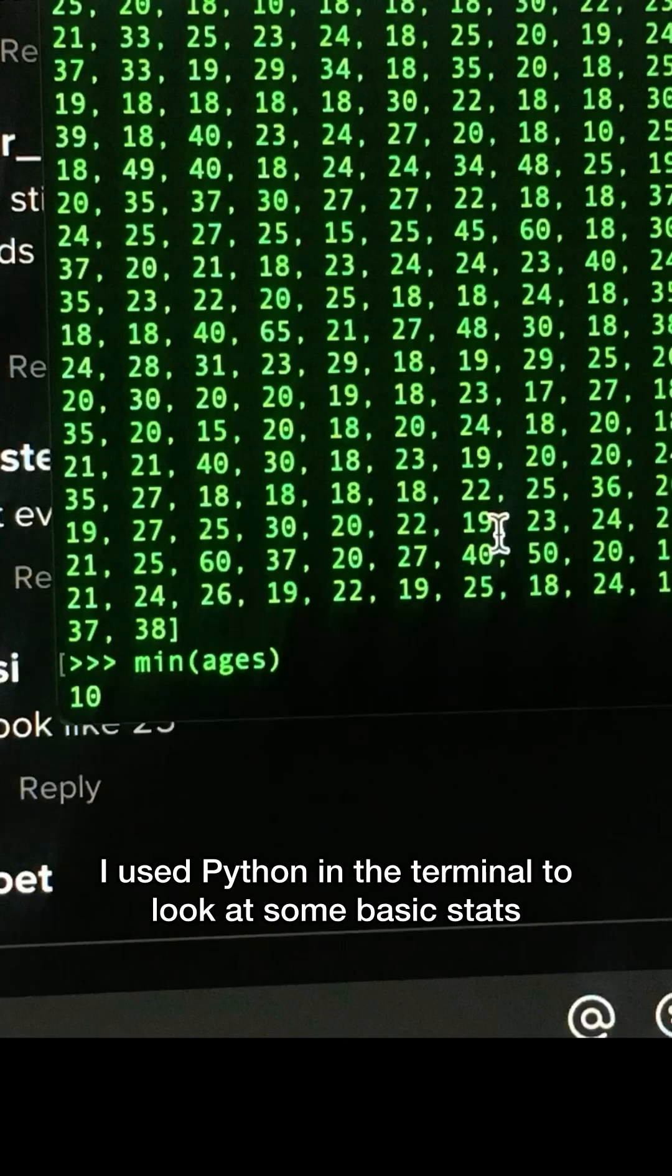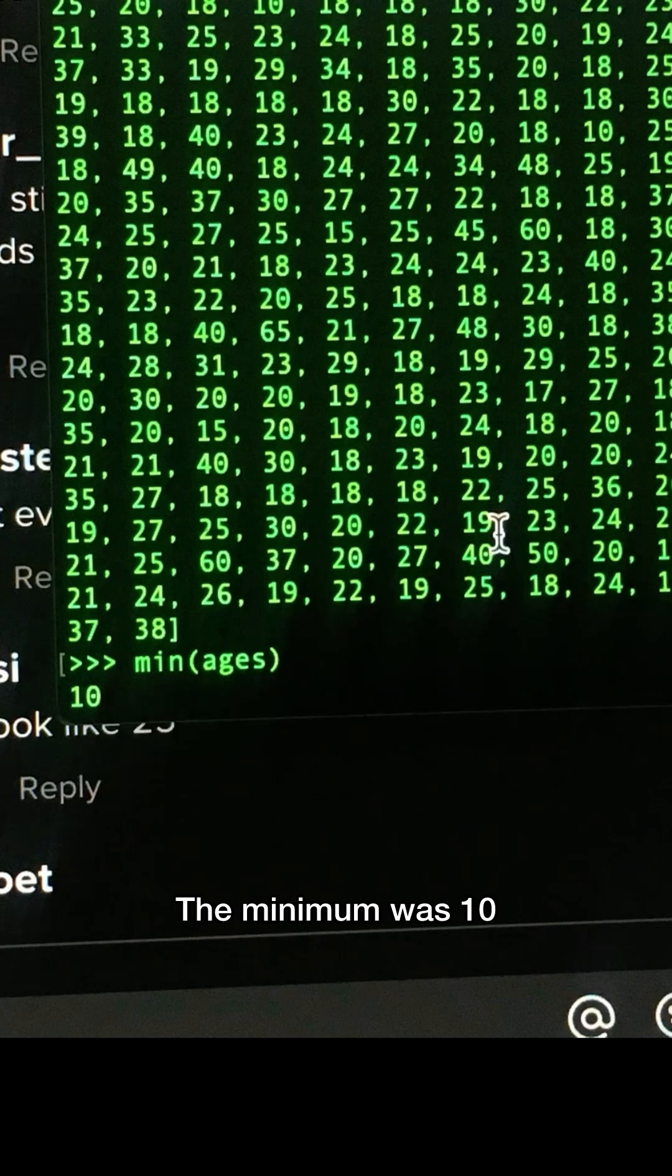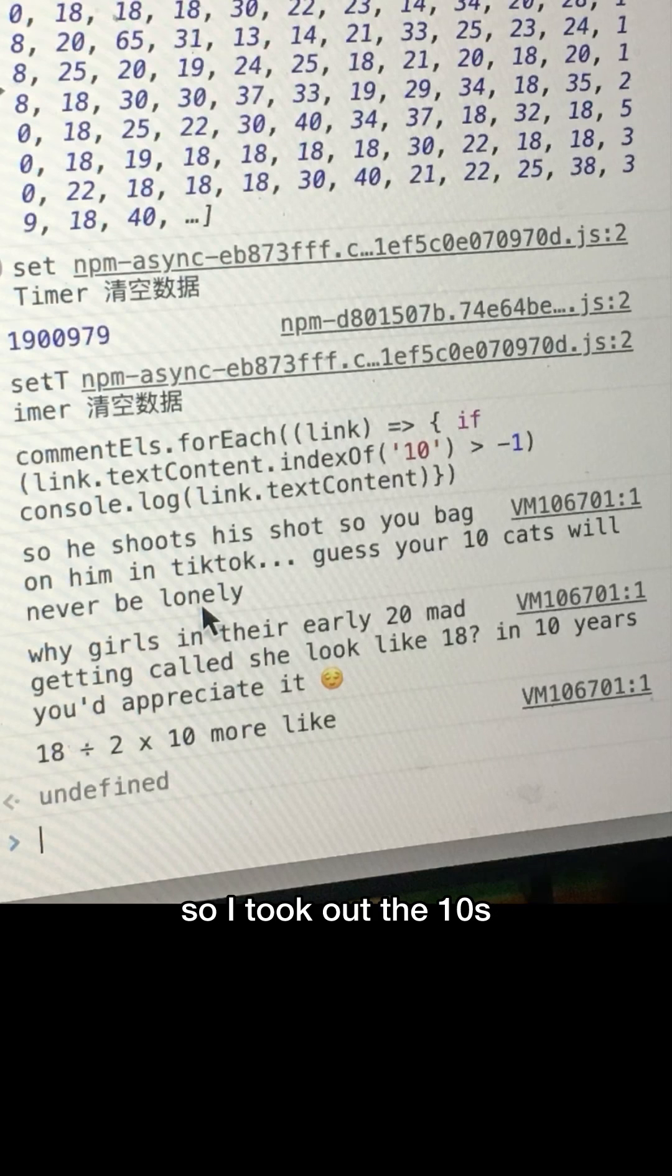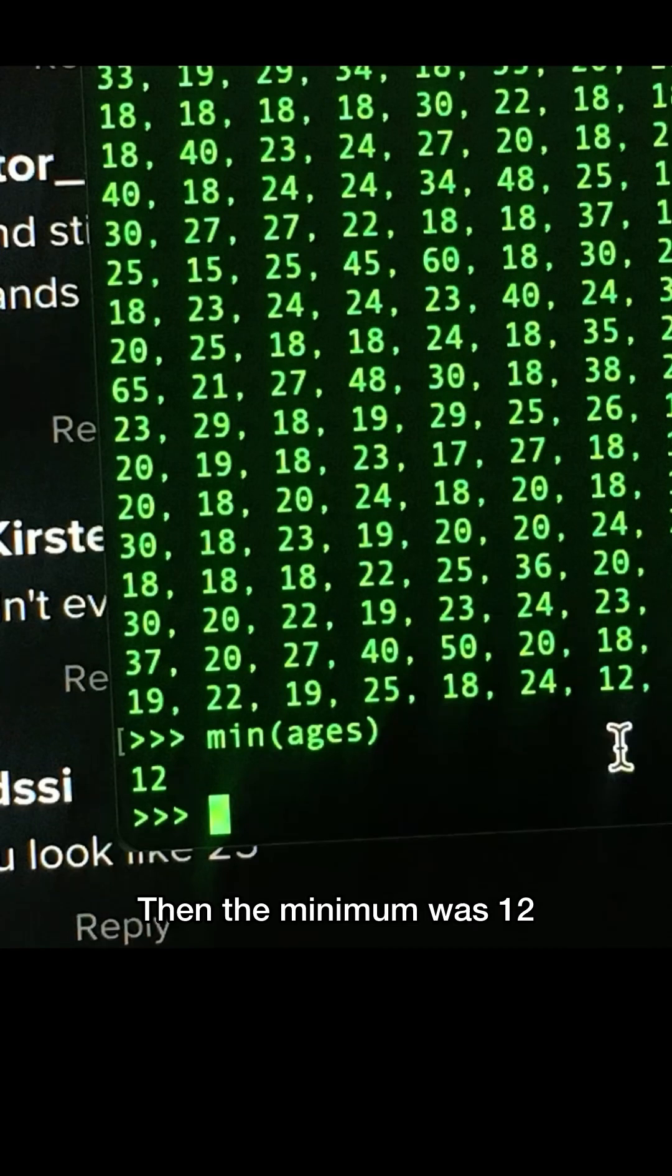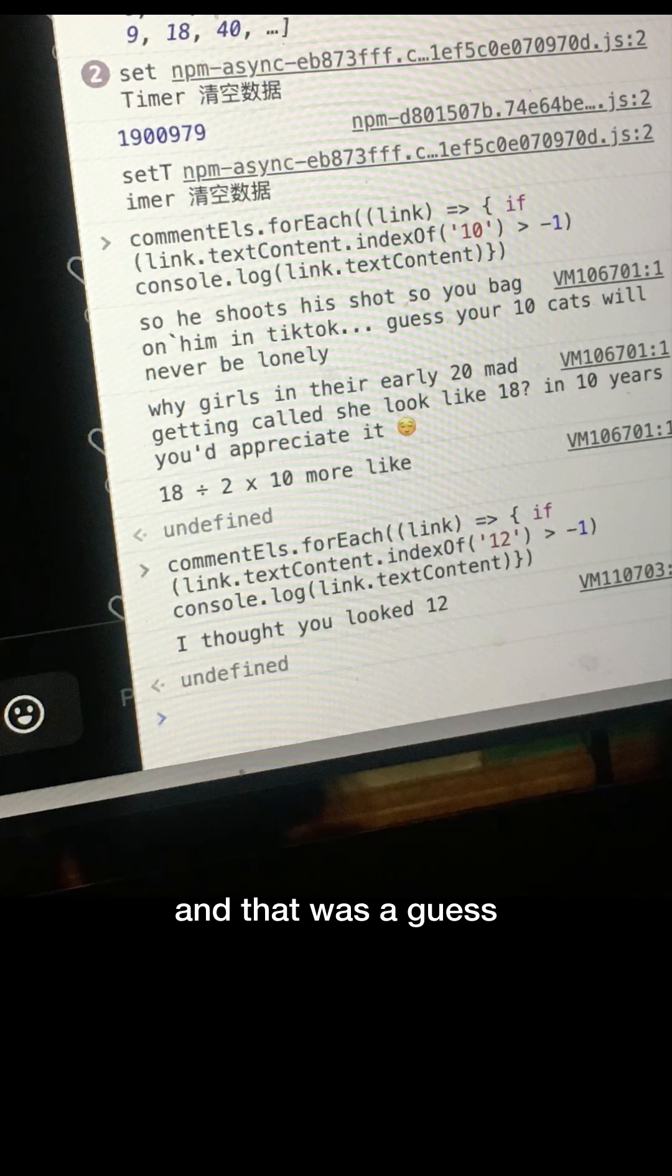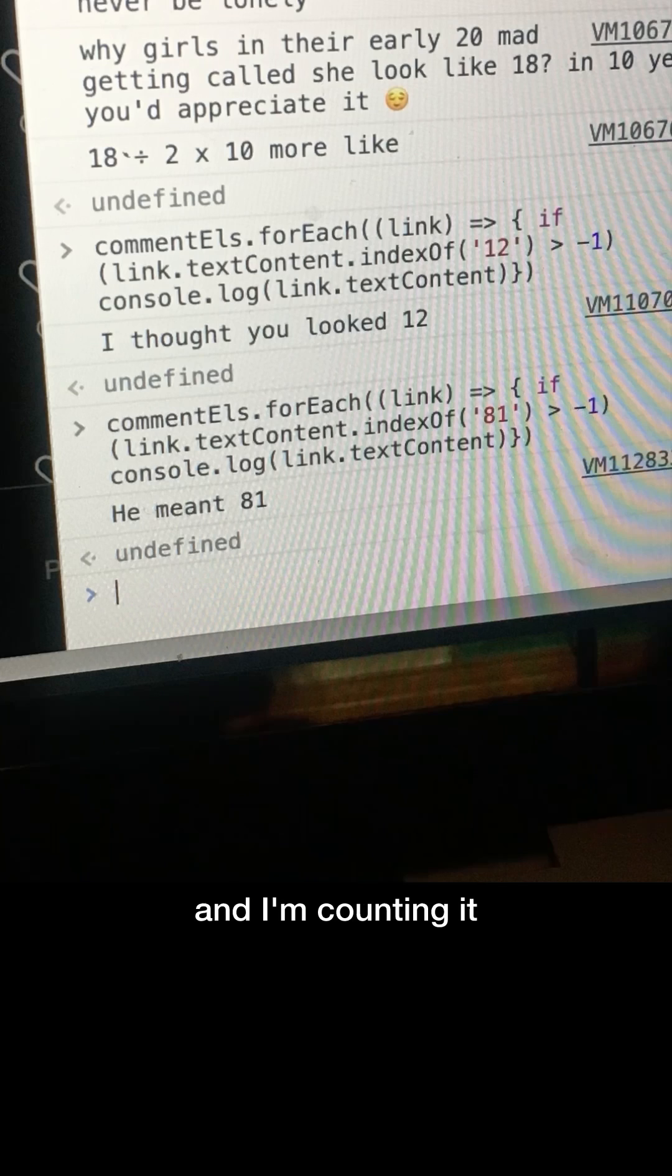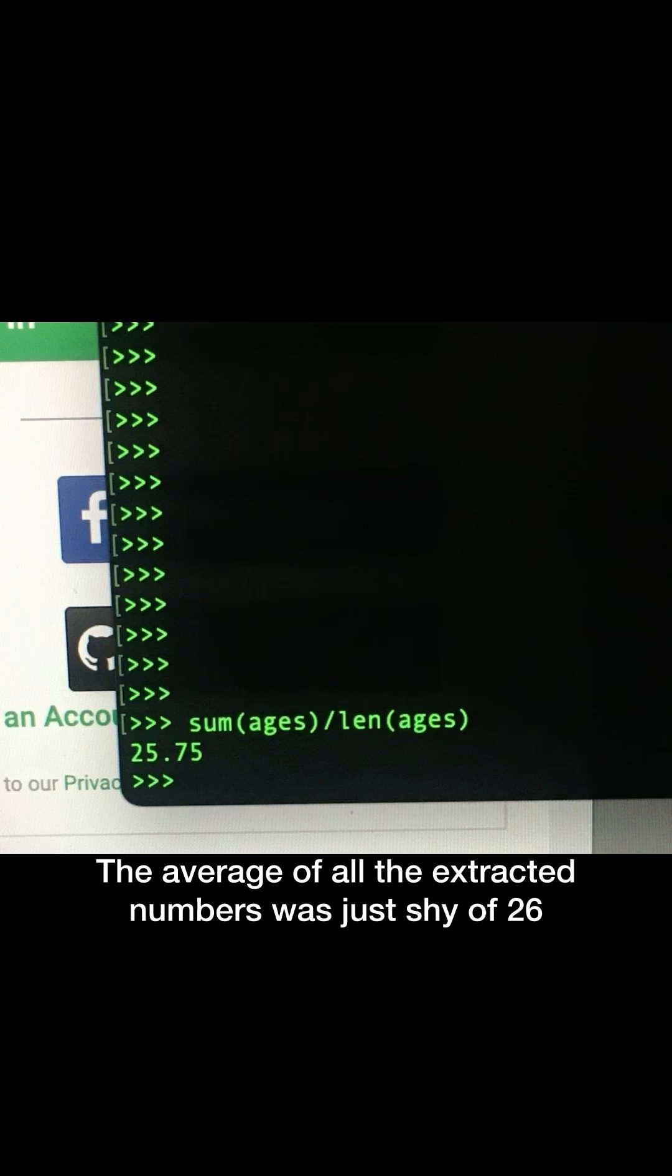I used Python in the terminal to look at some basic stats. The minimum was 10, but those were not guesses, so I took out the tens. Then the minimum was 12, and that was a guess? Y'all are weird. On the other end, the maximum was 81, and I'm counting it.